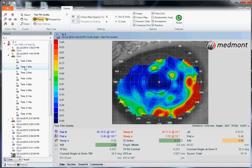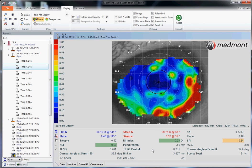Moving to the next image, we see a TFSQ value of 0.261. This value looks at the global or broad area of capture taken on this particular image. The TFSQ Central is focused more so on the pupillary zone. You can also add to your attribute window the inferior, superior, nasal, and temporal values if you desire.